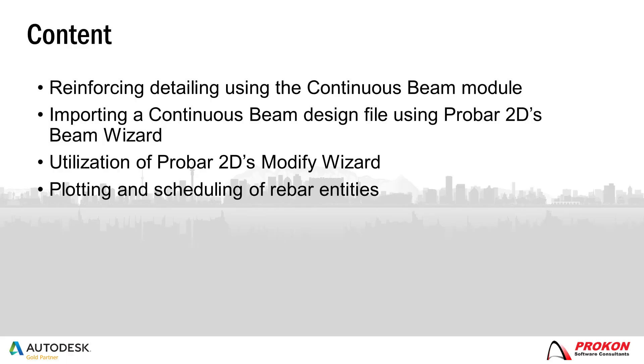This video will demonstrate reinforcing detailing using the continuous beam module, importing a continuous beam design file using the Beam Wizard, the utilization of ProBar2D's Modify Wizard, and lastly the Plotting and Scheduling of Rebar Entities.